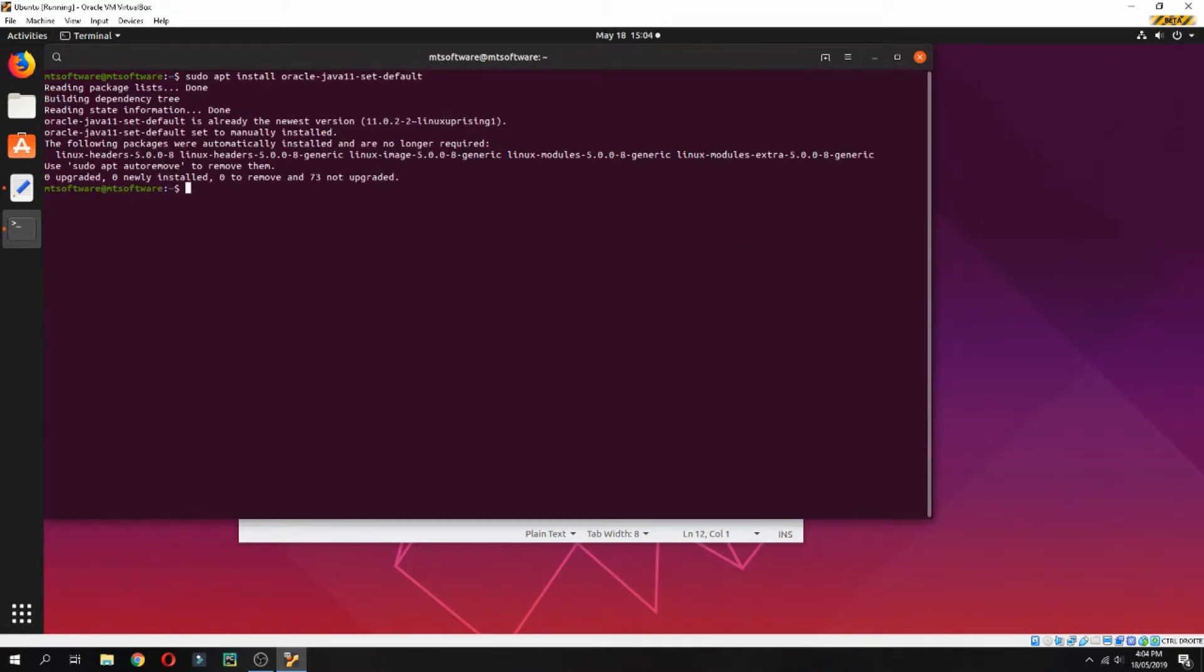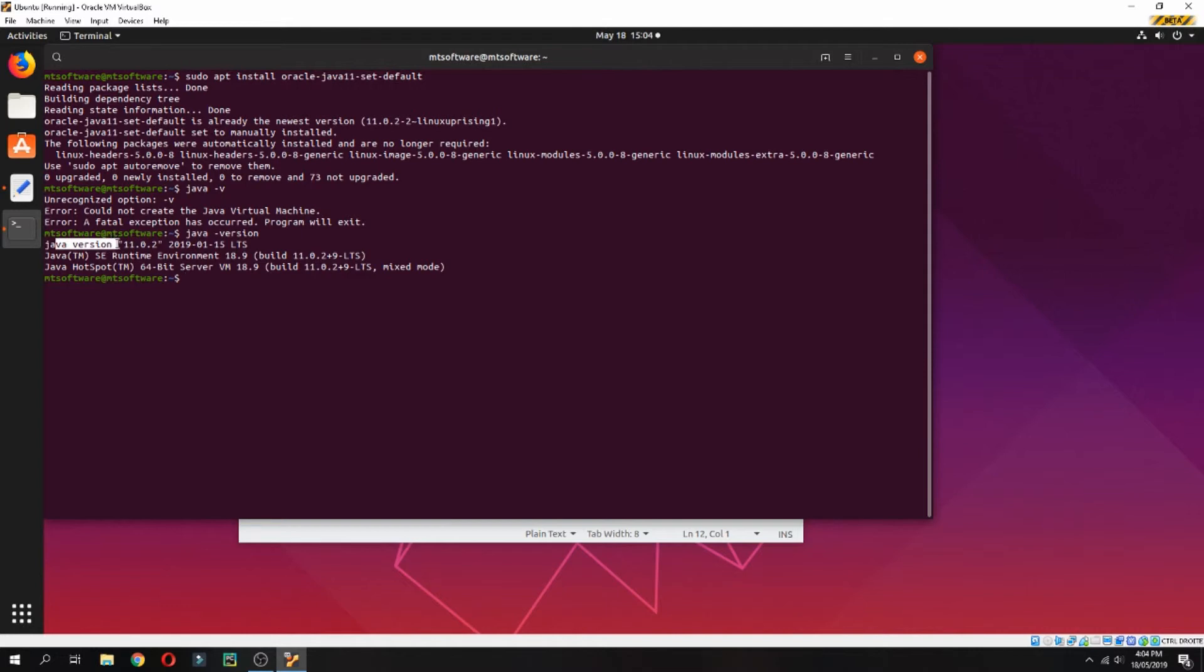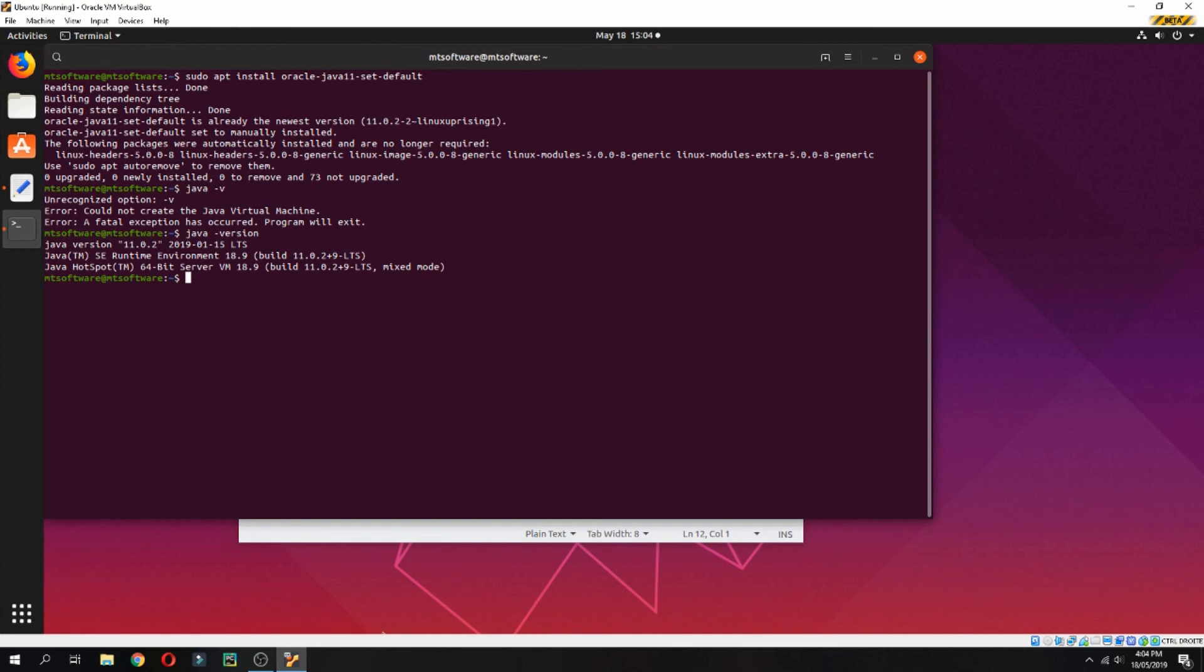Let's check the Java version. Java is installed correctly now. The version of Java installed is 11.0.2. Thank you for watching and don't forget to subscribe to the channel. Goodbye.